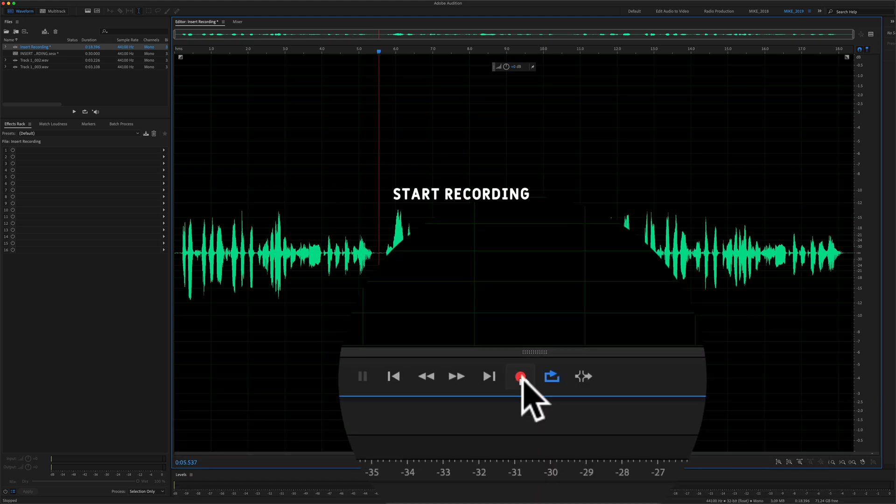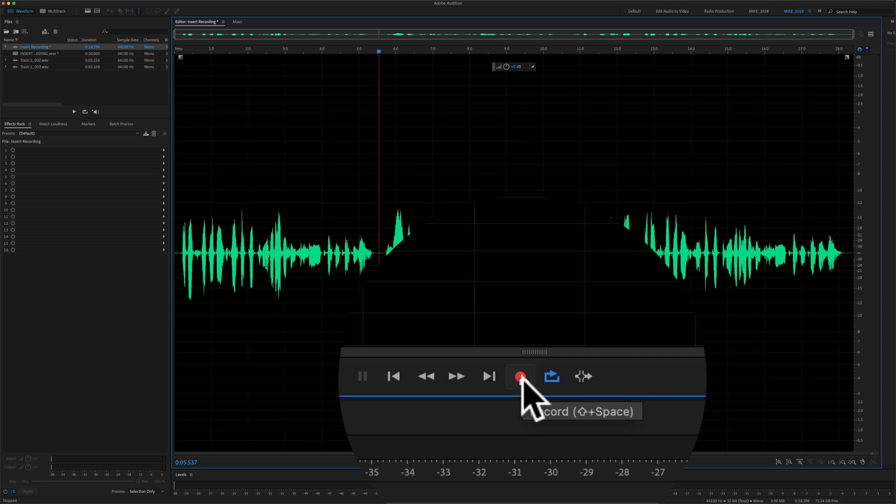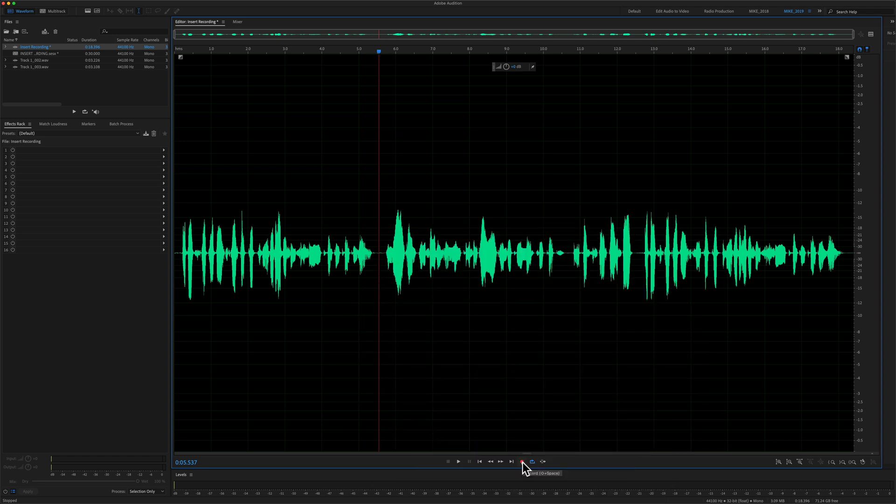So if I press on the record button or use shift space bar, we're going to first hear the audio and then it'll start recording. So here we go.